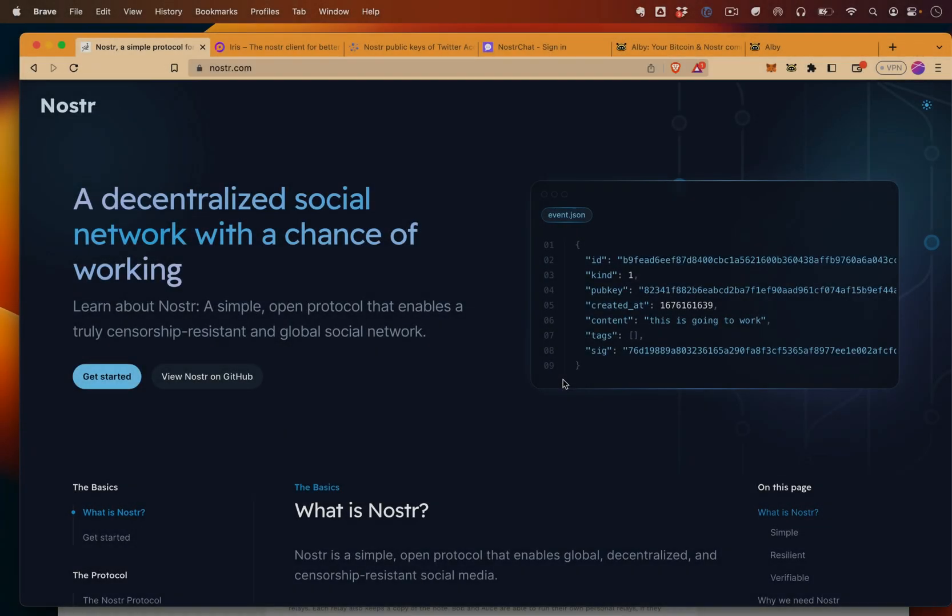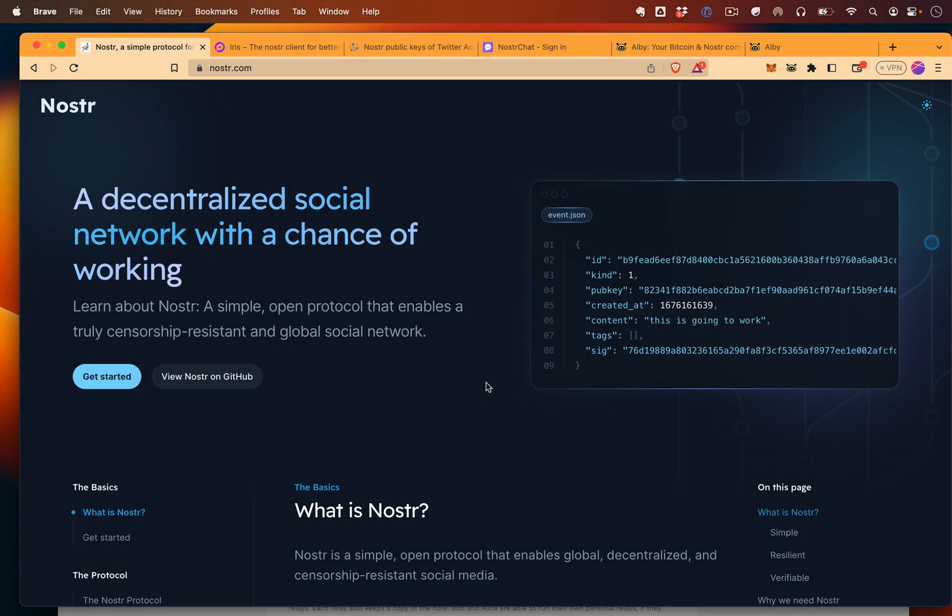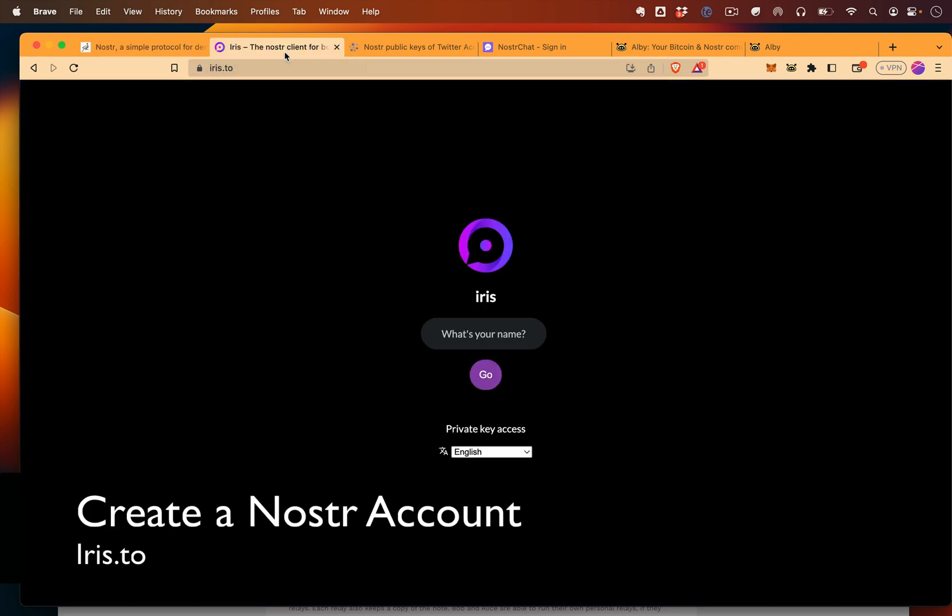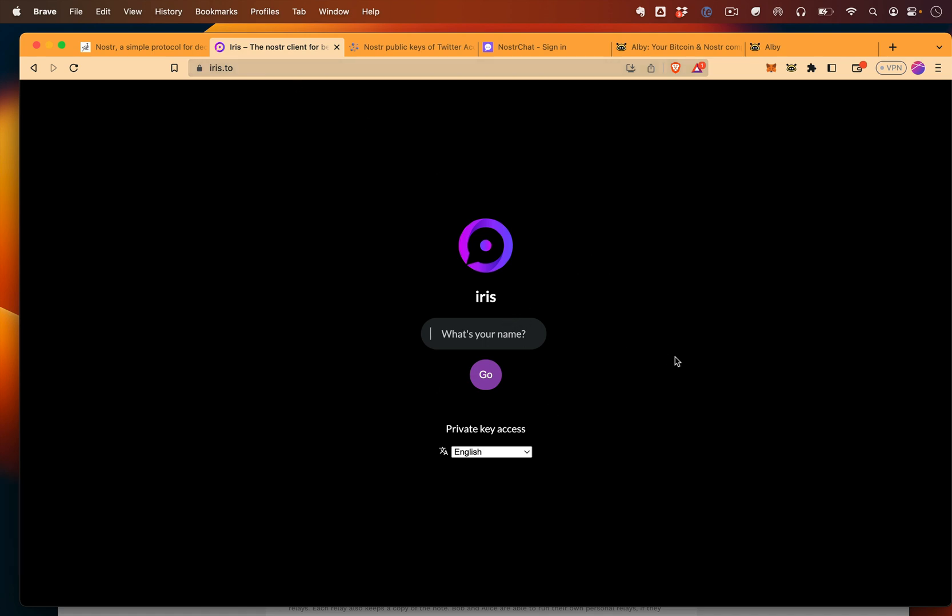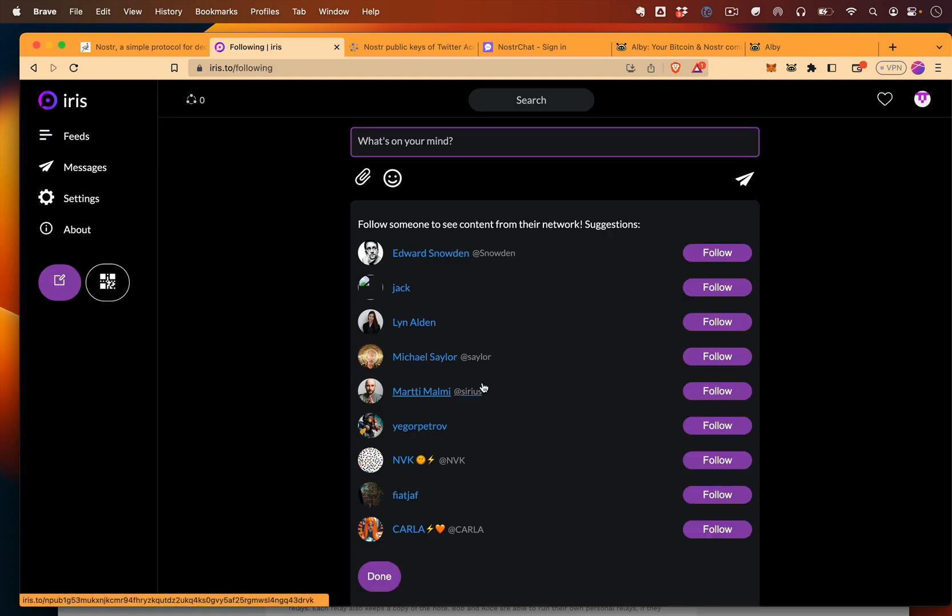Now let's get started using Nostr. There's a variety of different websites that you can use to start. One that I like is iris.to. So come here, and it's really easy to get started with Nostr. All you need to do is pick a name or a handle that you want. So I could just say Chris Castig, like this, or even just Castig, whatever you want to do, and press go. Boom, you're using Nostr.